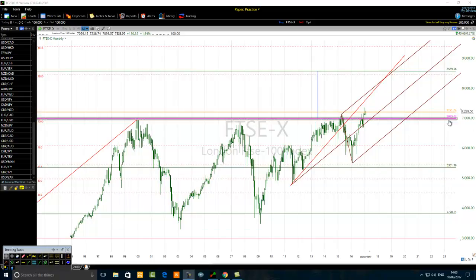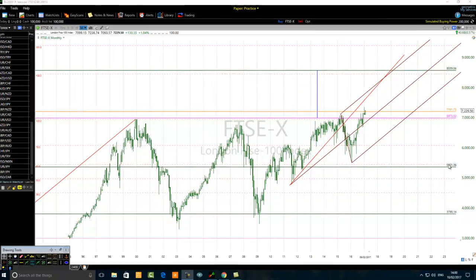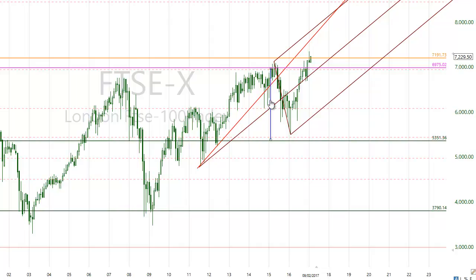Because the consolidation is between 6975 and 3790, the media line is somewhere near the level of 5351. By measuring the width of the upper half of the consolidation — because the price is breaking above that consolidation — we project that upper half to the upside, bringing us to the level of 8559.